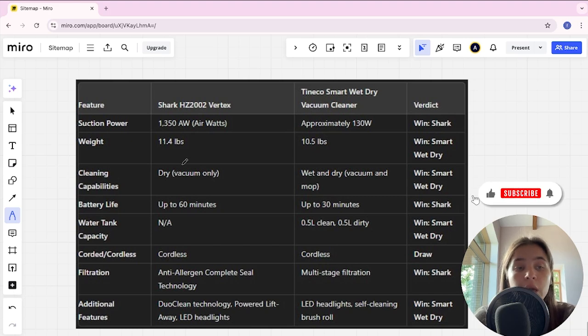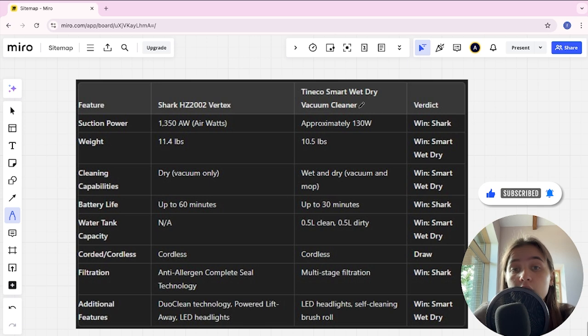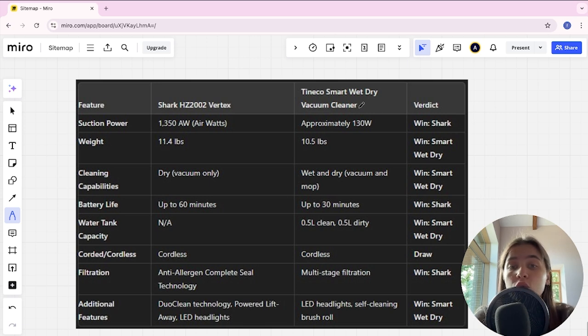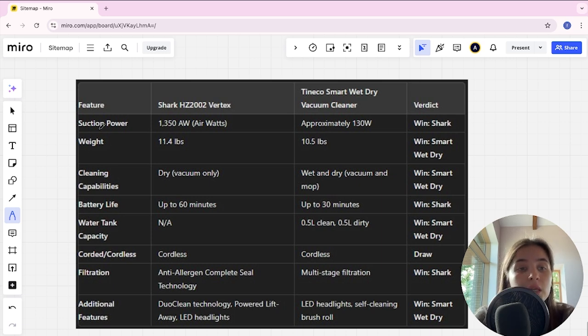Hello everyone, today I will be comparing Shark HZ2002 Vertex and Tineco Smart Wet Dry Vacuum Cleaner. Be sure to watch to the end and I will tell you which is better. And links to all the products are in the description. Let's start.